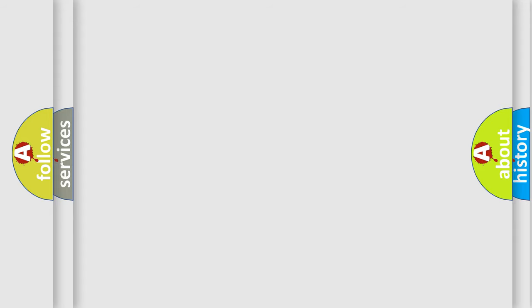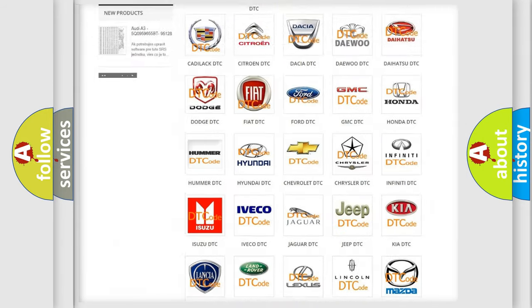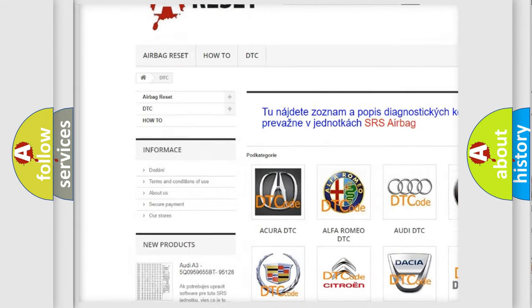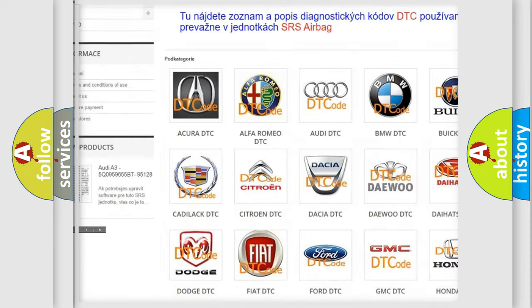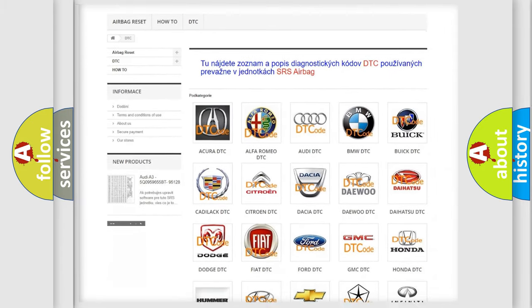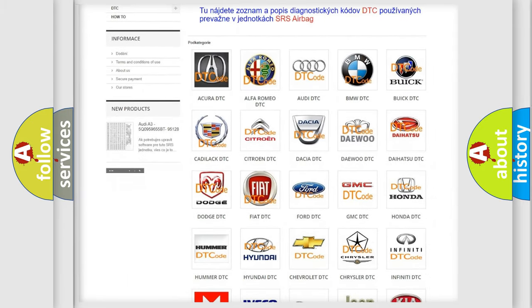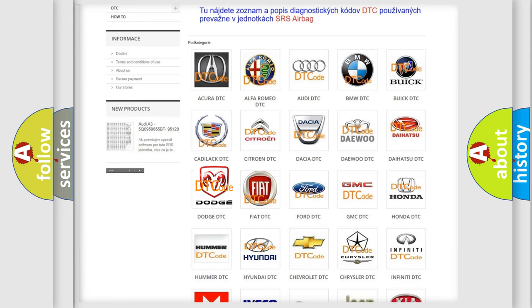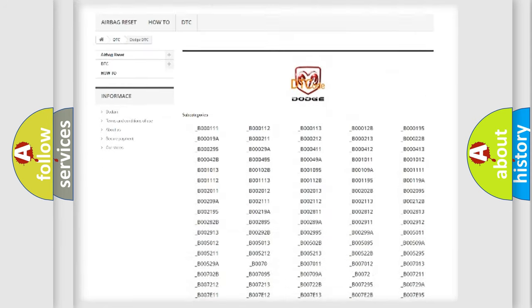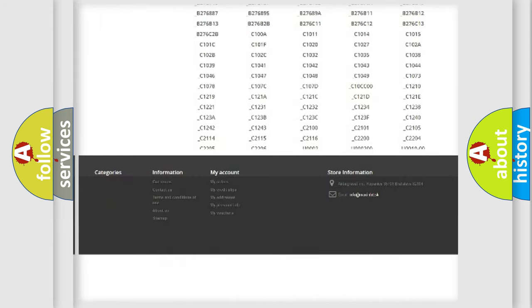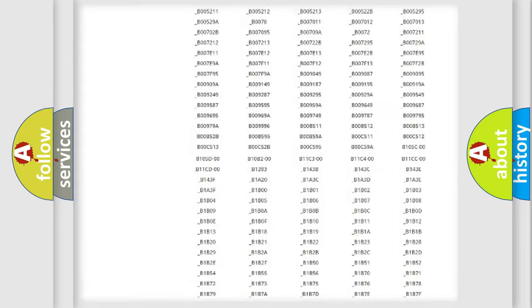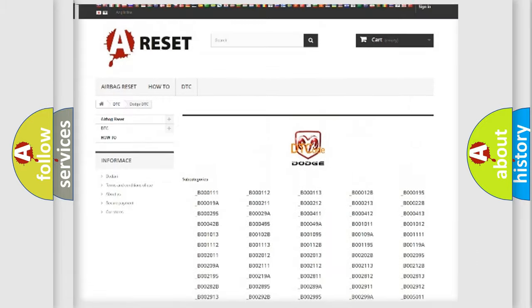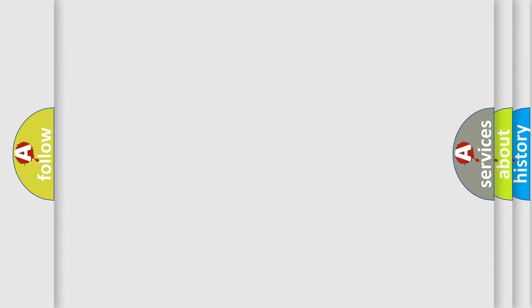Our website airbagreset.sk produces useful videos for you. You do not have to go through the OBD2 protocol anymore to know how to troubleshoot any car breakdown. You will find all the diagnostic codes that can be diagnosed in Dodge vehicles, and many other useful things. The following demonstration will help you look into the world of software for car control units.